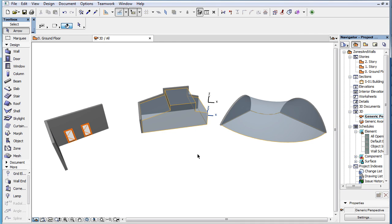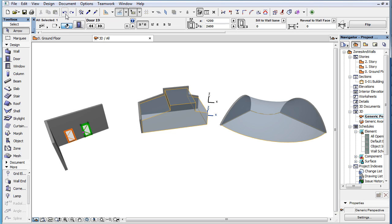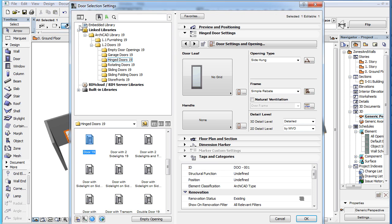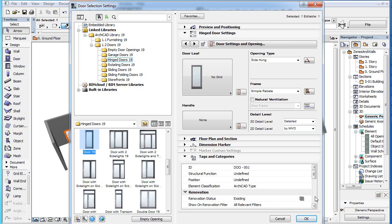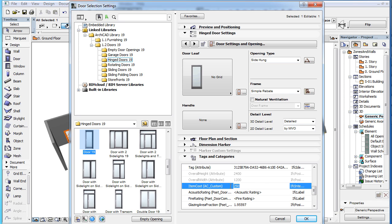Another important thing to note is that the Update with IFC Model command can be undone. If you do not like a result you get after a Property Override or Removal step, simply click the Undo button to undo the action. In our example above, when we click the Undo button in the Toolbar, then check the right door's IFC properties, we can see that the door again has the Item Cost IFC property.